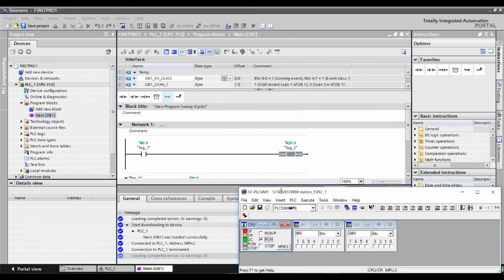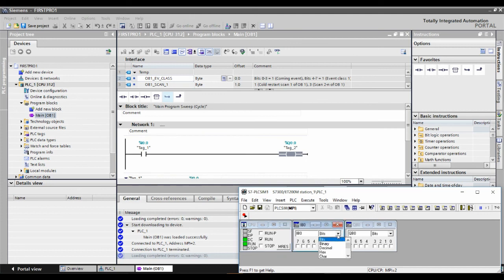In the simulator: I 0.0 through I 0.7 are inputs, and Q 0.0 through Q 0.7 are outputs. As mentioned, IB0 is the whole input byte — you can give values bit by bit or by the whole byte. You can switch between binary and decimal view. Since we're just working with digital stuff, I'll simulate it this way.